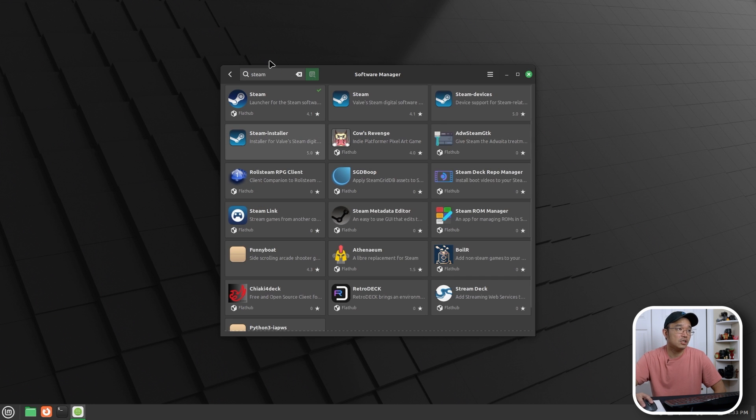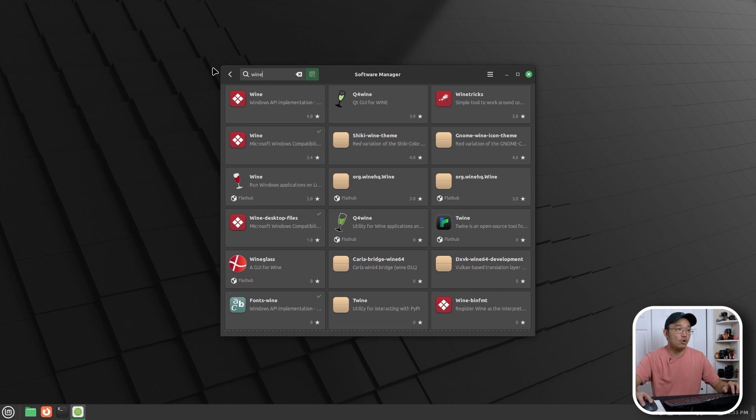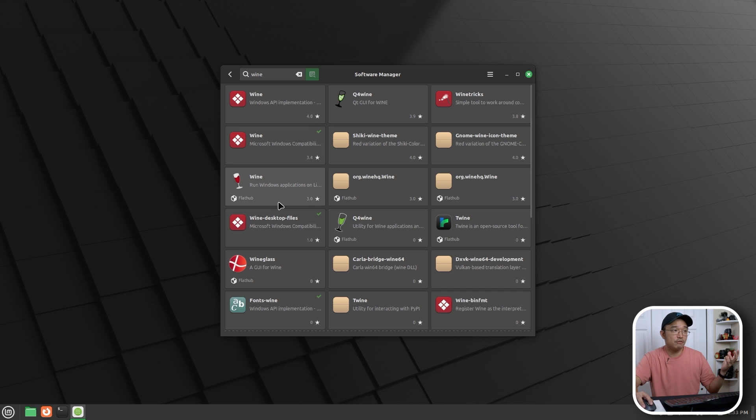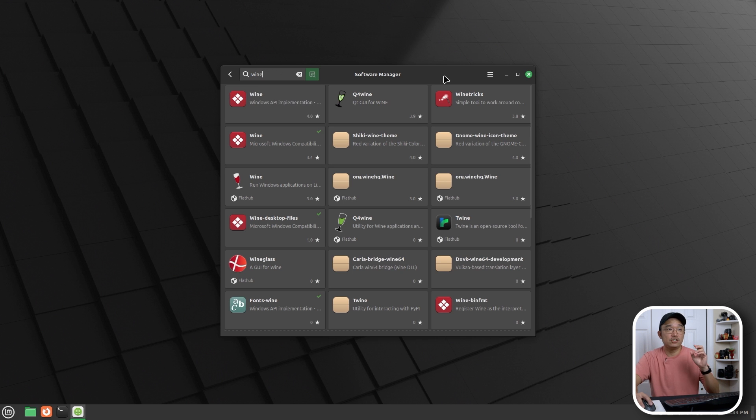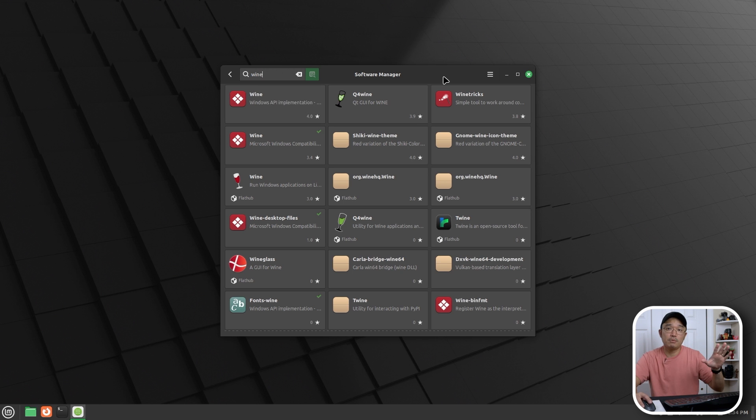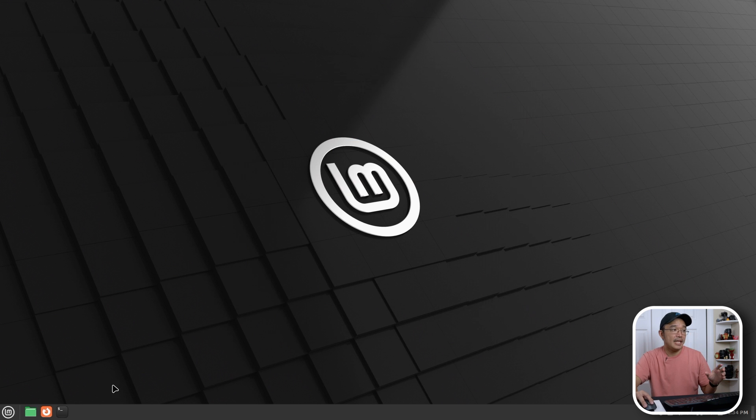If I wanted to install Wine so I could run Windows programs, I could install multiple versions, either Wine from Flathub or just Wine itself. So the software manager is top-notch. It's really, really good. It actually finds a lot more programs than a lot of the software packages that I've used before.